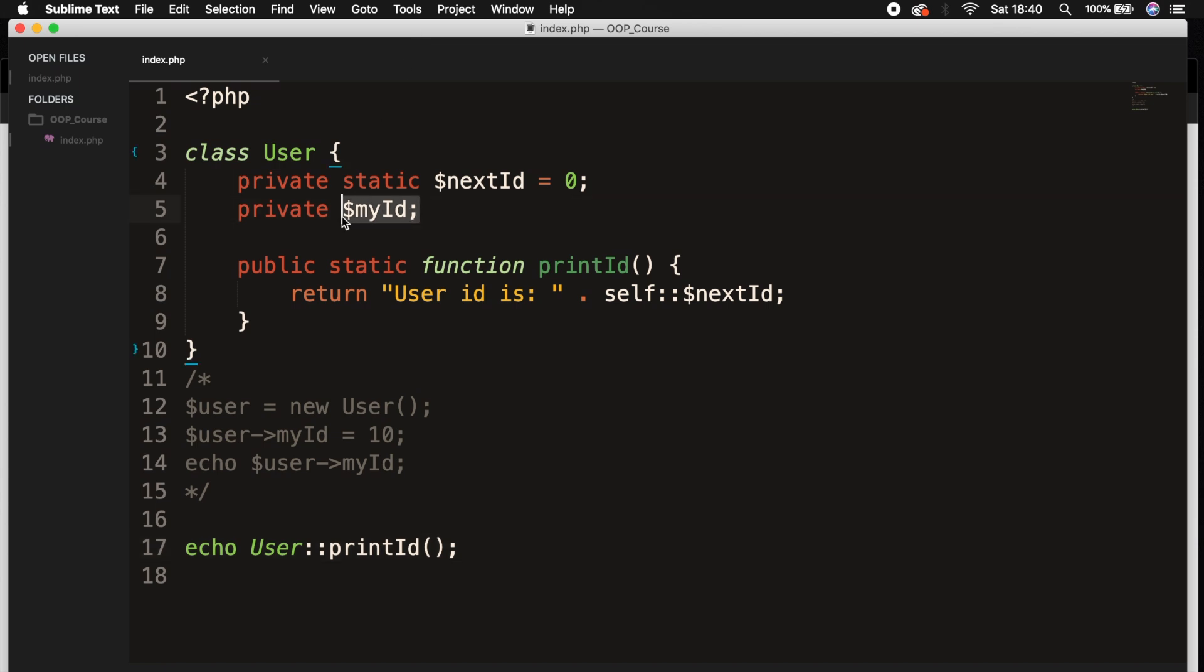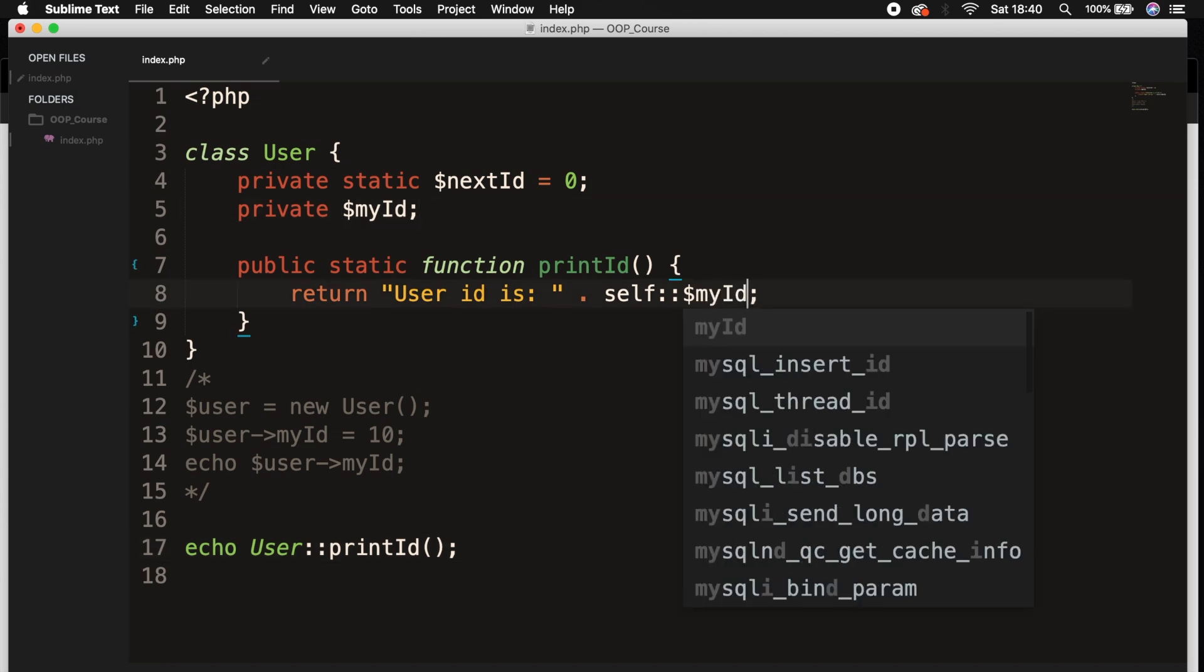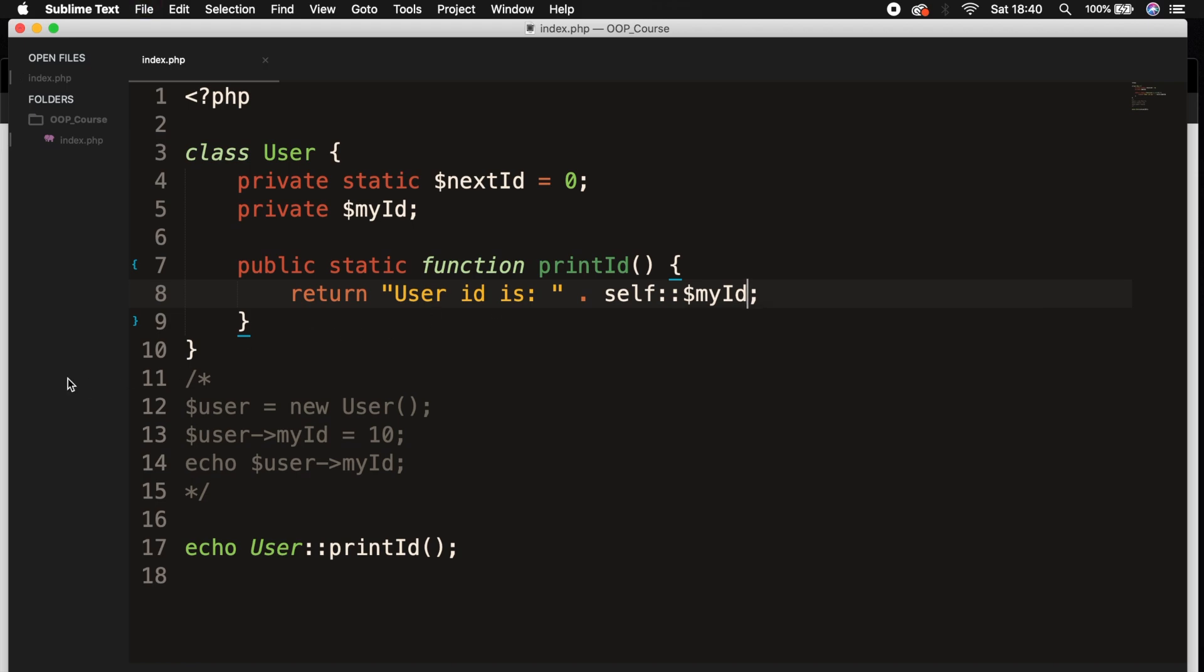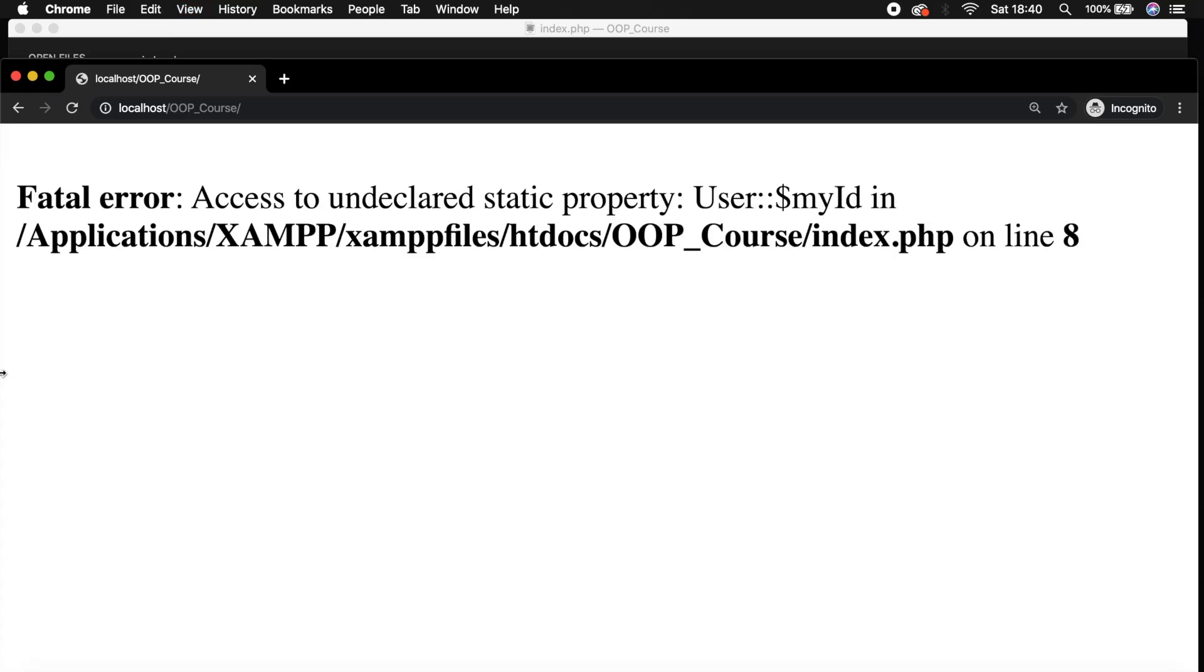Let's change nextId to myId, save it, refresh the browser. And the output will be a fatal error because our myId is not a static property.